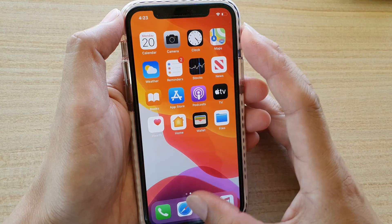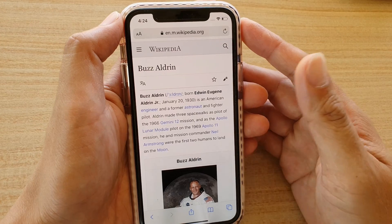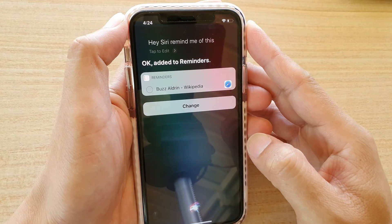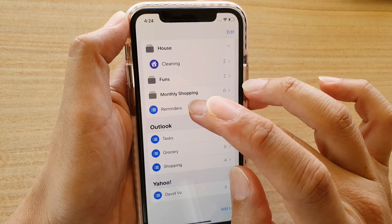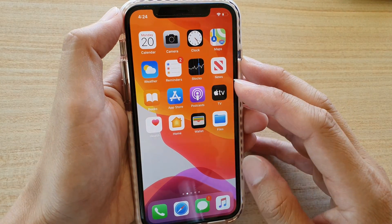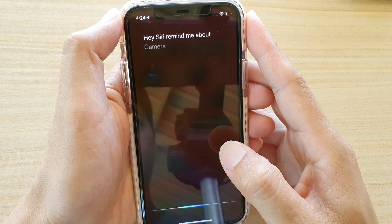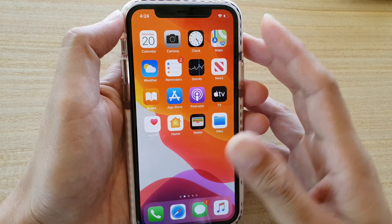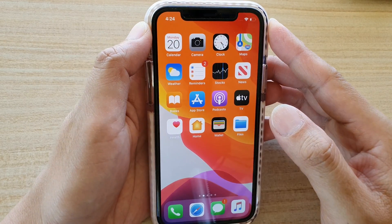When you're using a website, you can also ask Siri to remind you of that website so you can revisit it later — just say 'Hey Siri, remind me of this' and it will be added to Reminders with the link. You can tap on it to open that link. You can also say 'Hey Siri, remind me about camera when David messages me', and that's how you can use Siri to set reminders on your iPhone running iOS 13. Thank you for watching — please subscribe for more videos.